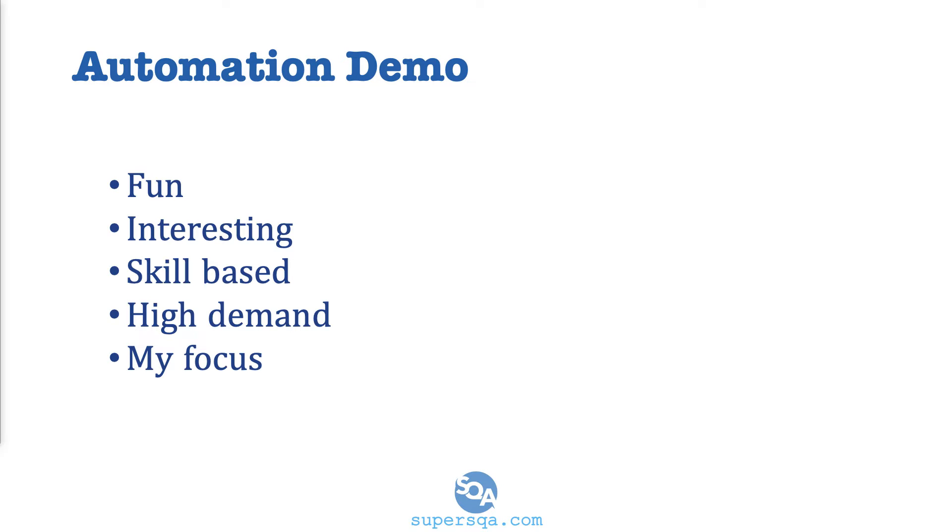It is skill based, right? It's not more about common sense. It's not something you normally do in your daily life. You actually have to learn something, you need to learn to program. And the demand is really high. That's why I emphasize on automation because if you are looking for a career, if you are looking for a job, then automation is the way to go.